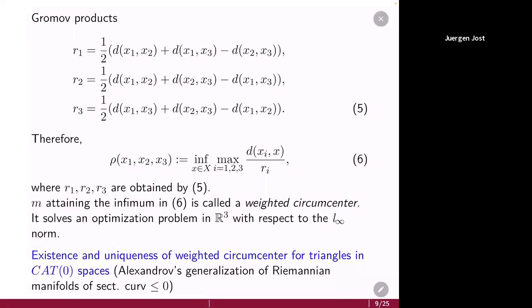The supremum over all radii is realized if you choose your radii to be the Gromov products. If you find some x where this infimum is attained, you call that a weighted circumcenter. From a computational perspective, it solves an optimization problem with respect to the L-infinity norm. Coming back to geometry, a large class of spaces have the existence and uniqueness of weighted circumcenters. For example, this is satisfied for CAT(0) spaces — these are Alexandrov's generalization of manifolds of non-positive sectional curvature.